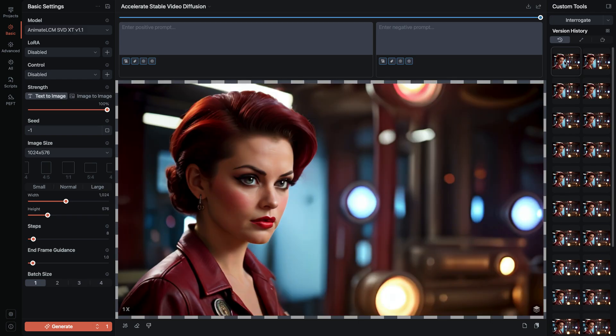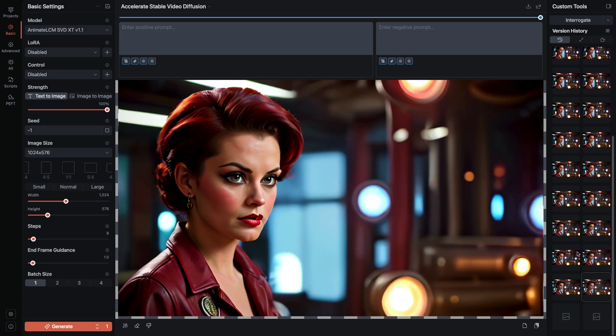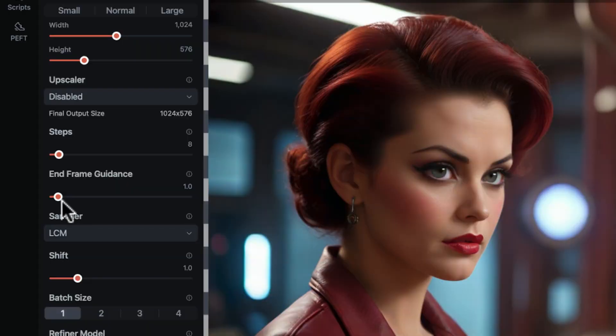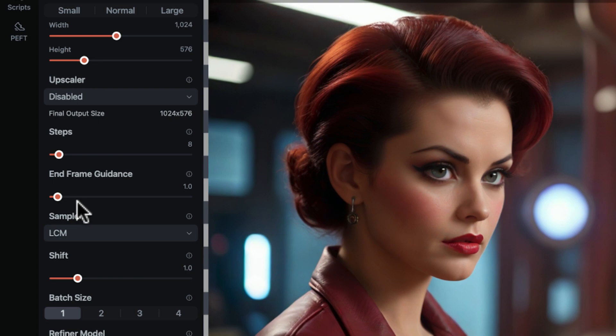They should have the same contrast and saturation. If the last frame is washed out, you might need to set the end guidance a little higher. If the last frame is fried, oversaturated, and contrasty, dial the end guidance down. You shouldn't need more than one or two tenths of a point.